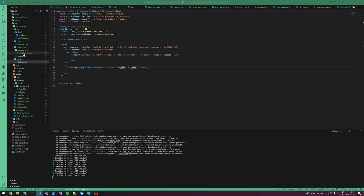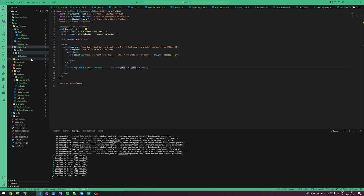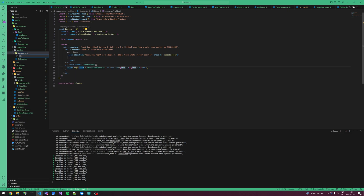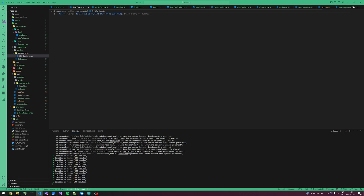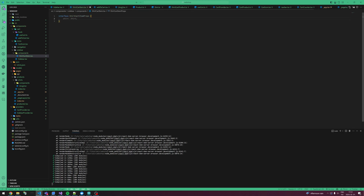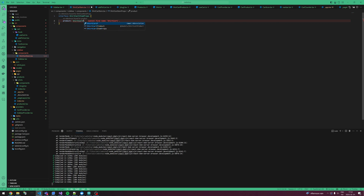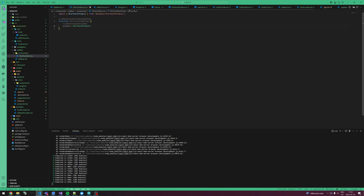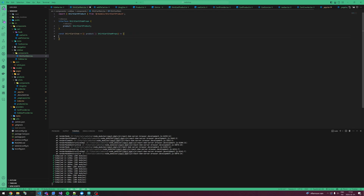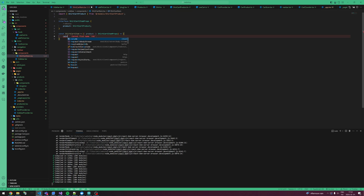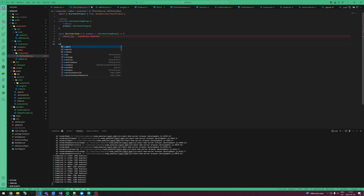Let's make a new cart item which I'm going to place inside the sidebar. Let's make a folder called component, and in here I'm going to make a ShirtCartItem TSX file. ShirtCartItem is going to have an interface — this is going to be a product which is a ShirtCartProduct. Then create the ShirtCartItem, return empty for now, and export it.